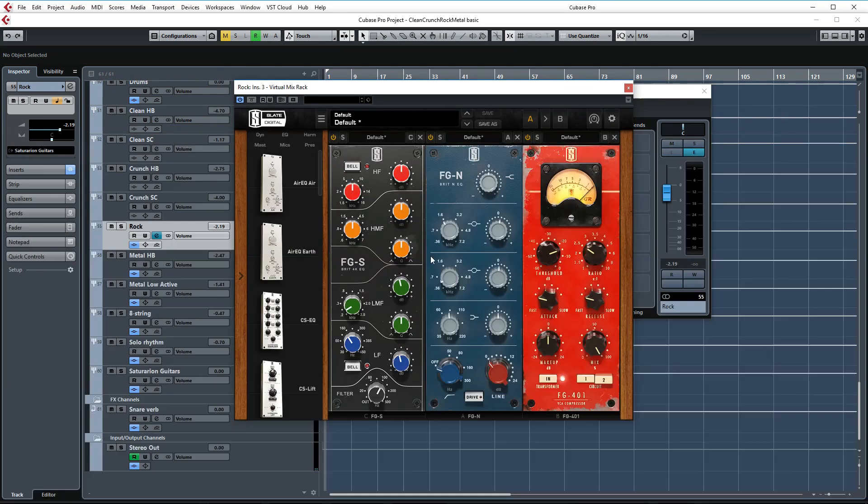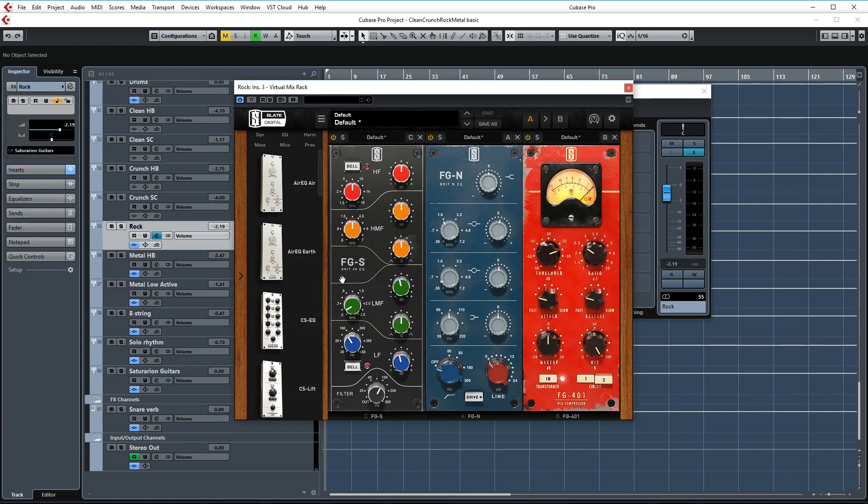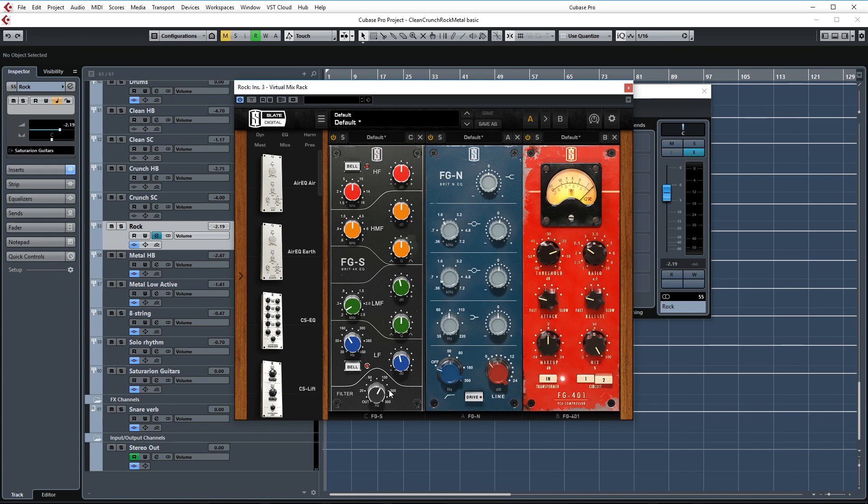Next up is the Slate Virtual Mix Rack in which I'm using this SSL EQ emulation for cutting some tubby mid-lows at around 230Hz and also filtering out all the lows under 95Hz.